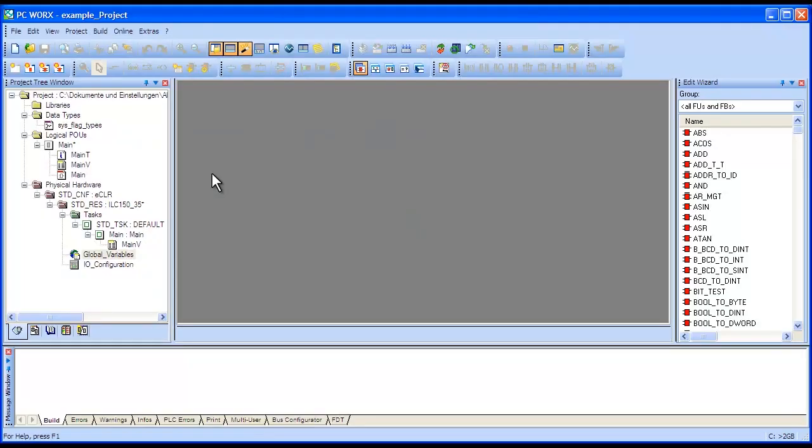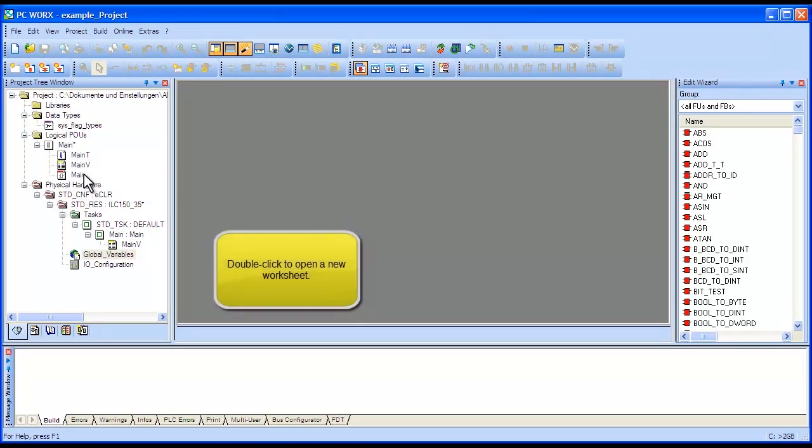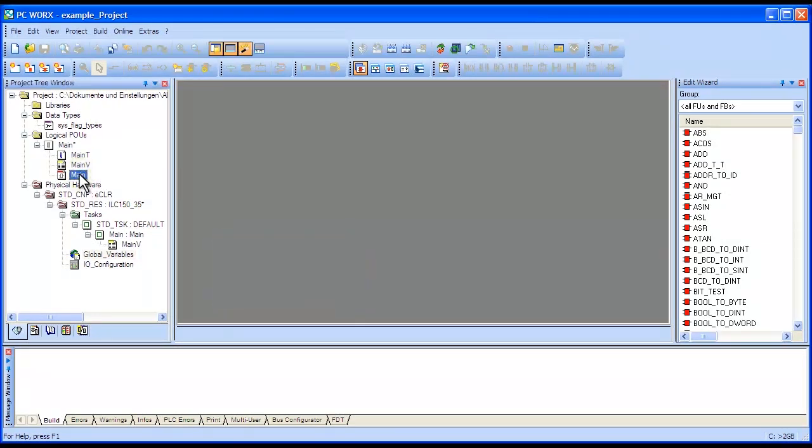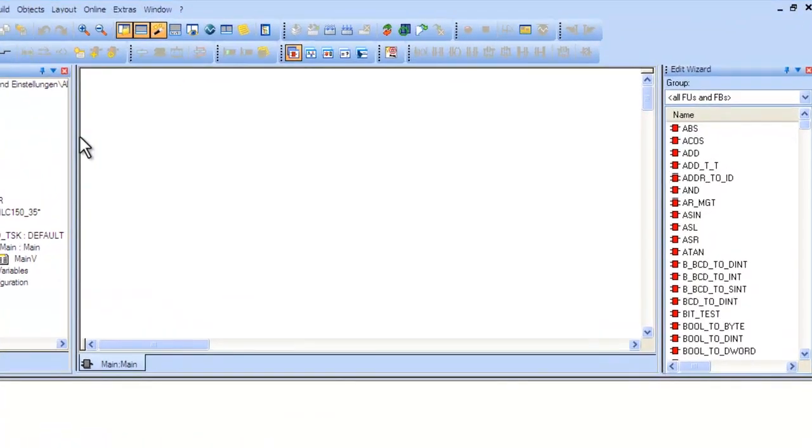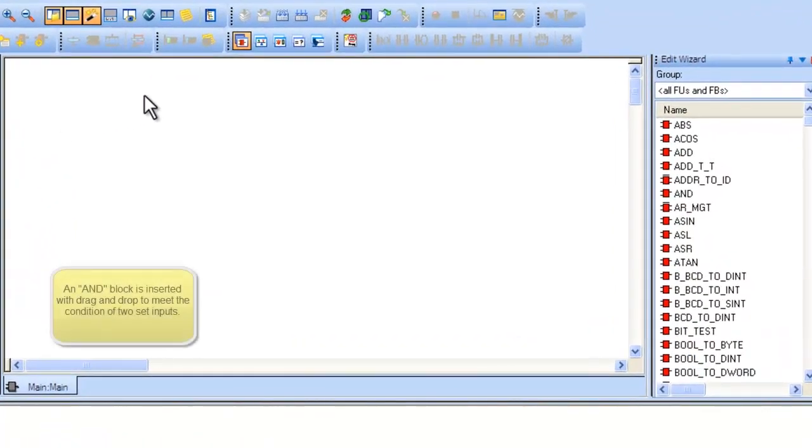First, we will show how to implement a simple AND gate. Open the worksheet called Main by double-clicking on it on the right side. Click on the open worksheet.